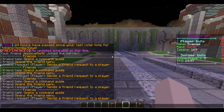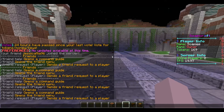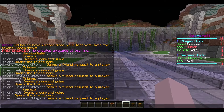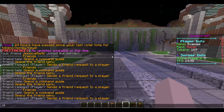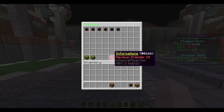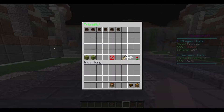You've got slash friend, which opens up your GUI for all your friend options. Then you can type slash friend request and then the player name, or slash friend add and the player name — they both work. So we're going to take a look at the GUI by typing slash f.